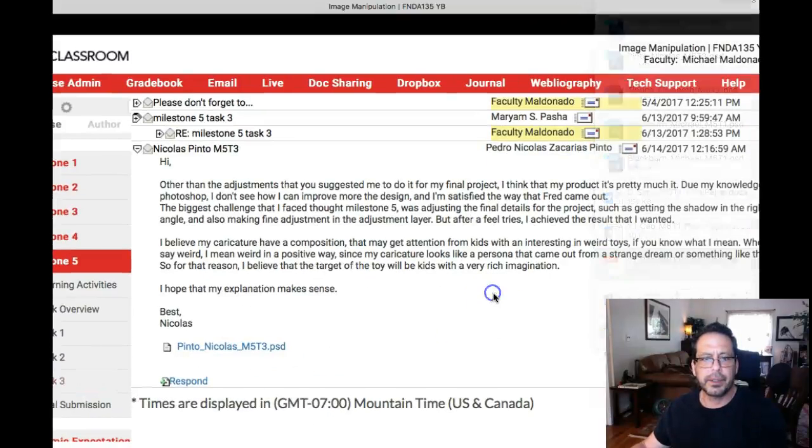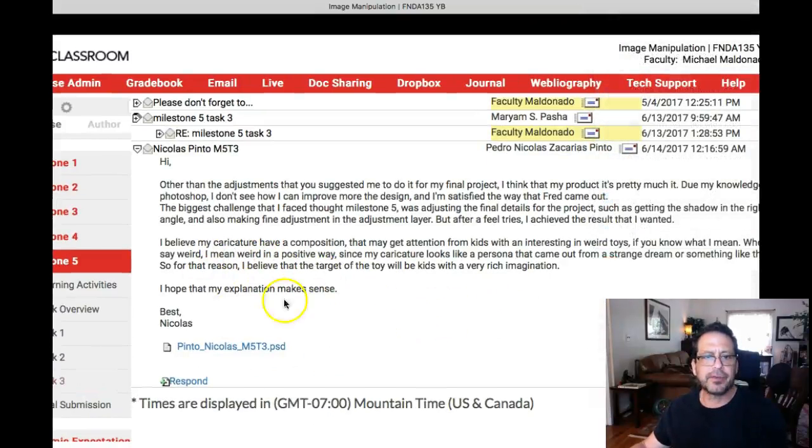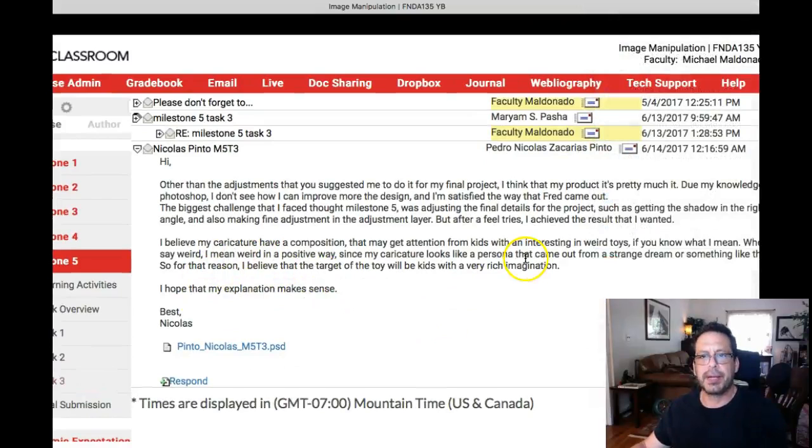Hi Pedro, how are you doing? Yes, your writing does make sense. Absolutely, absolutely.